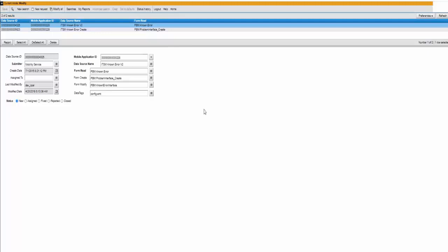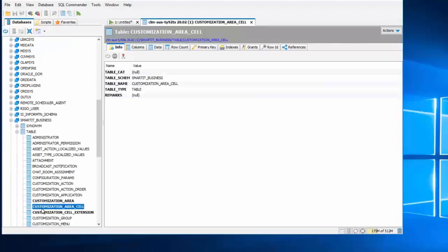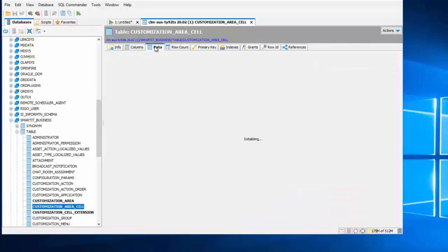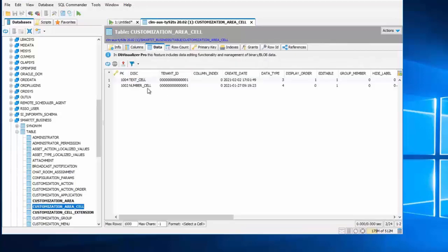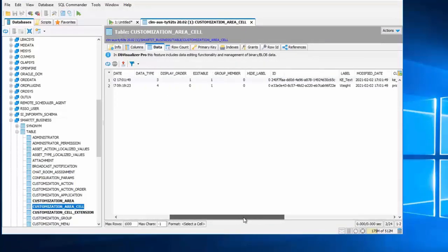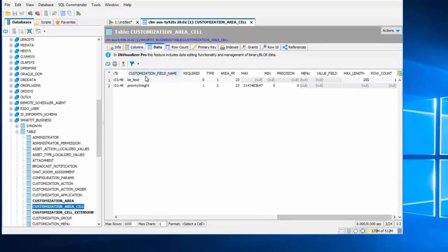In this scenario I've opened up the customization area cell and if I look at the data in this system, there's two entries. You can see the customization field name is KE text and the priority weight.